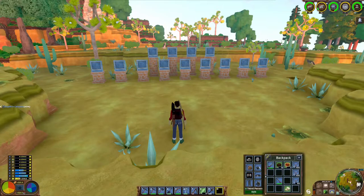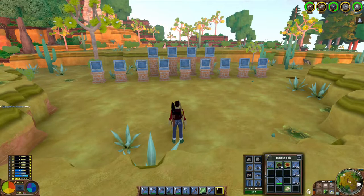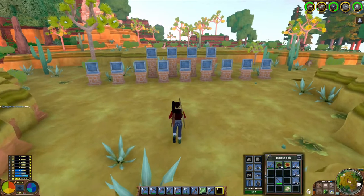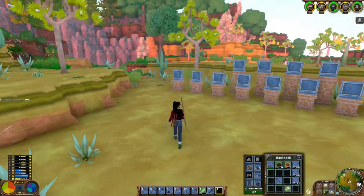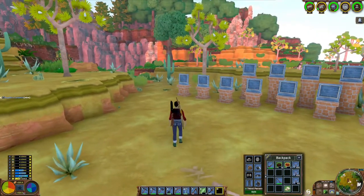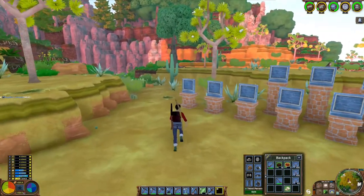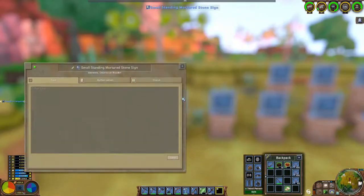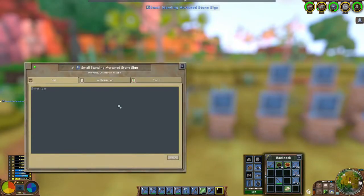We're going to get straight into it today and we're going to start making some custom signs in ECO. You're going to need any kind of sign — could be stone, wood, or steel, it really doesn't matter. Once you've selected your sign you need to press E and it will open up the text interface.